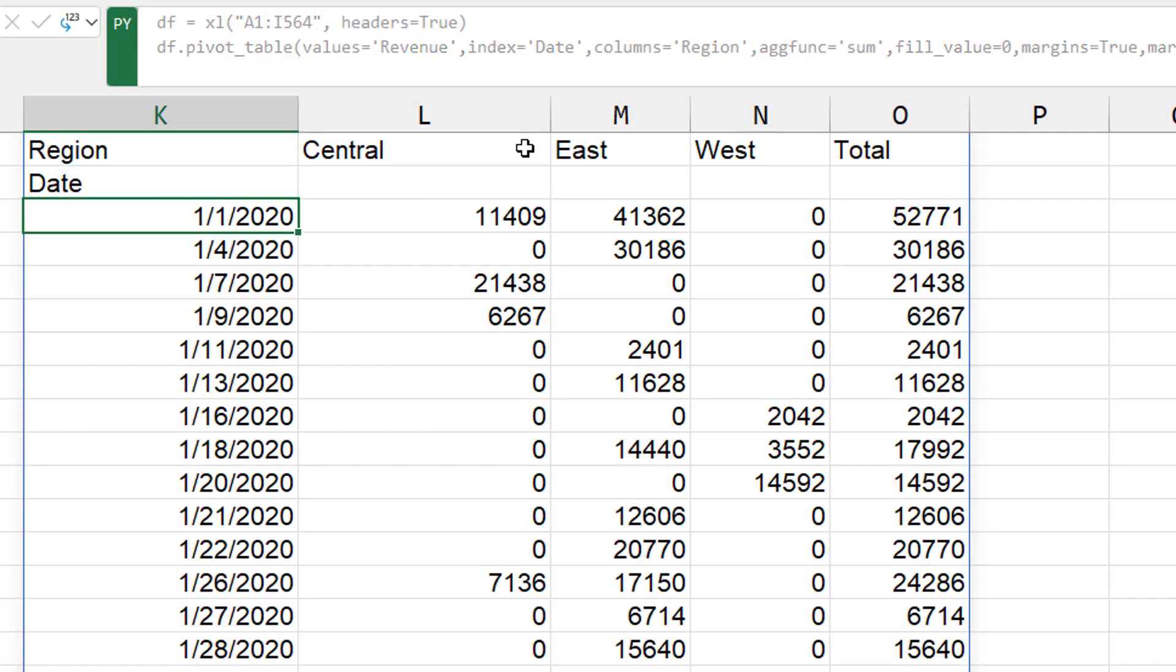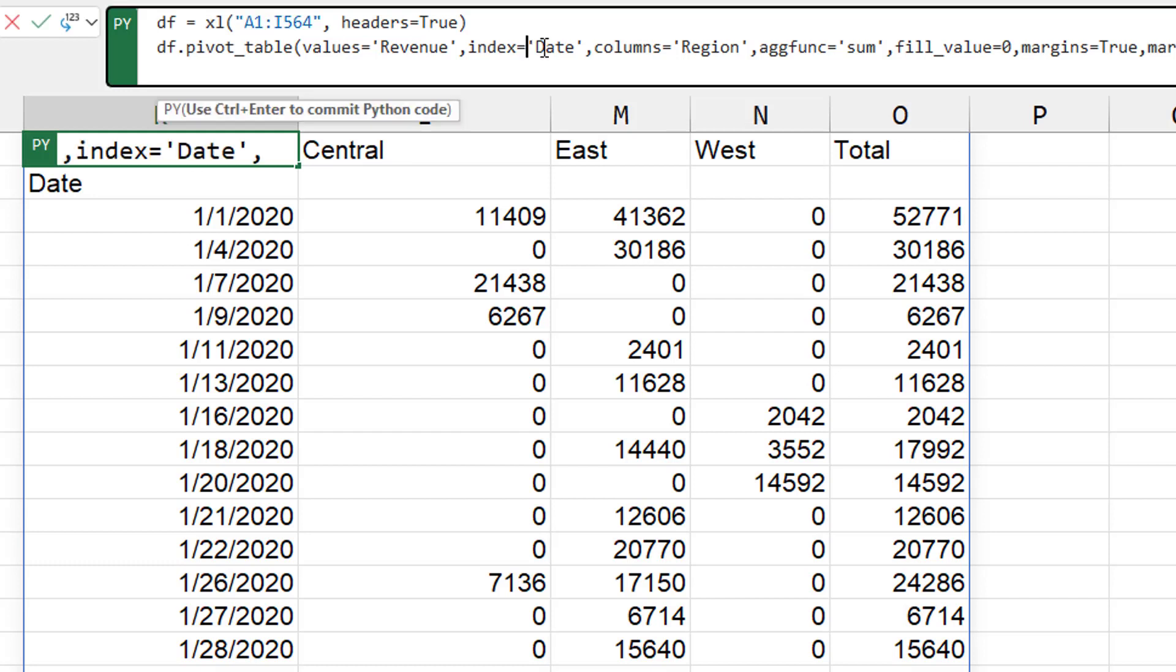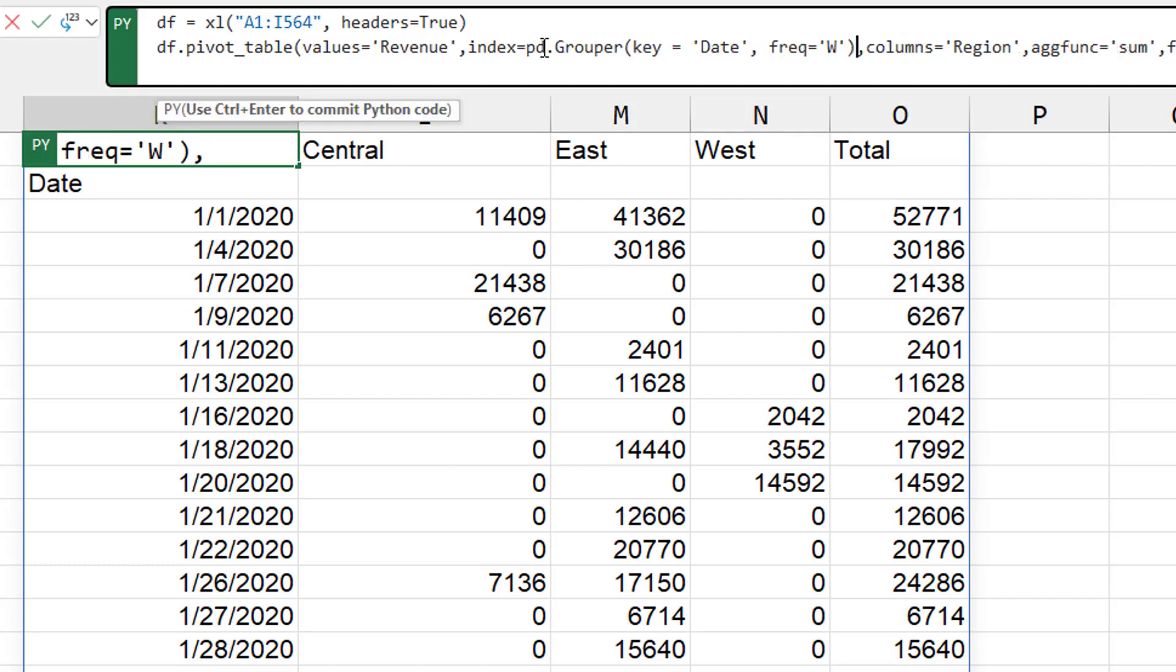All right. So we have daily dates down the left hand side. I want to roll those up to months or quarters or years. So instead of saying index is equal to date, we're going to put in this pandas.grouper.